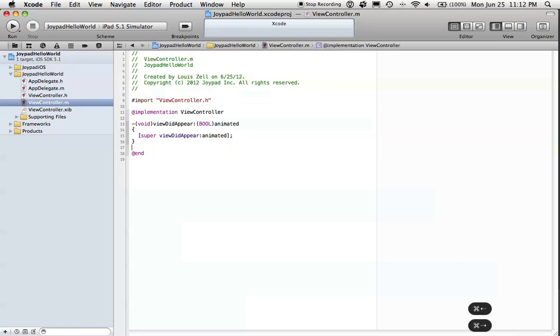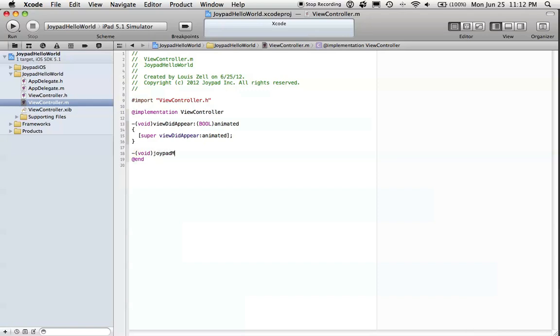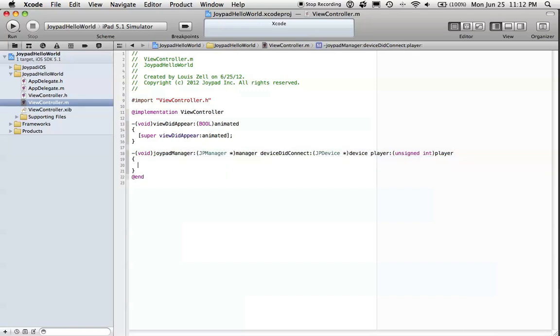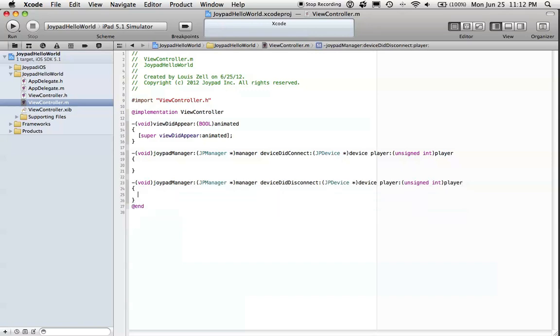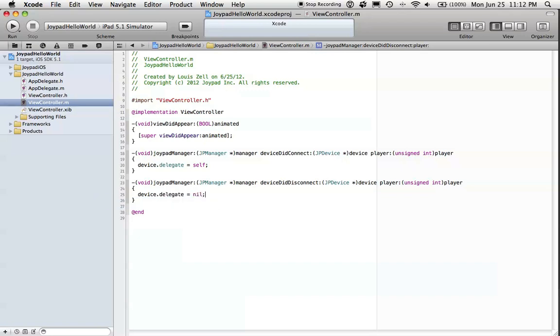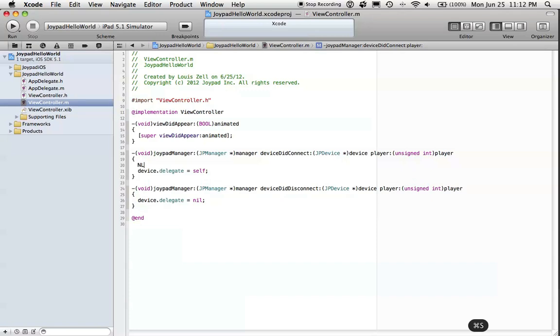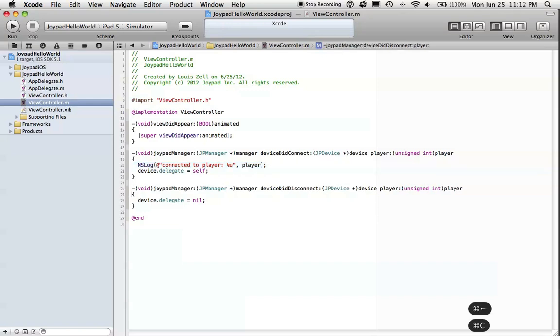We can implement those methods. First, with JoypadManager, we'll implement DidConnect and DidDisconnect. In the body of these, we'll set the NewlyConnectedDeviceDelegate to self and we'll log out for now that we've connected to somebody.